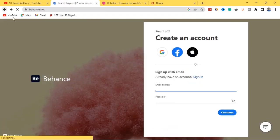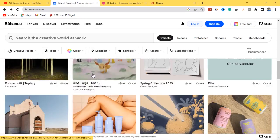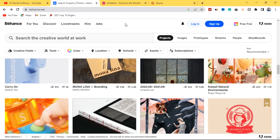Let me still show you some other things about Behance for those who already have an Adobe account. If you scroll down, you'll see a lot of graphic design work posted by designers who have marketed themselves to the point where they can easily get hired. At the top you'll see options: For You, Discover, Live Stream, Hire, and Jobs. Behance also lets you hire a graphic designer if you have projects but aren't a designer yourself.